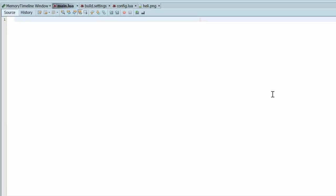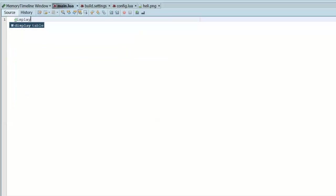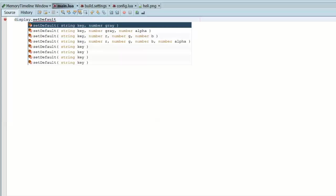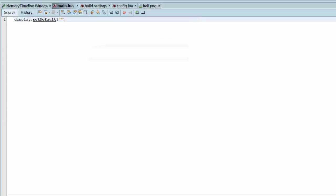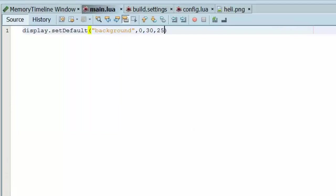So let's go ahead and get started. The first thing that we need to do is declare the options. Let's go ahead and make a nice sky background. So let's set the default background to blue. 30, 255 and 1. So that will make it almost blue.